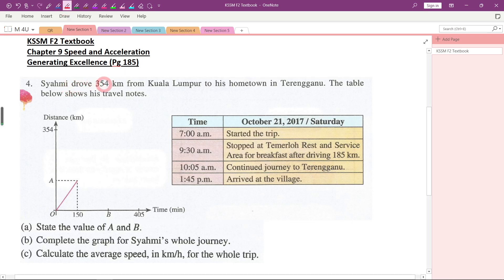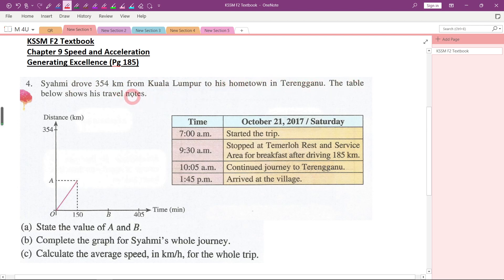Shamit drove 354 kilometers from Kuala Lumpur to his hometown in Terengganu. The table below shows his travel notes. Let's analyze this table first.